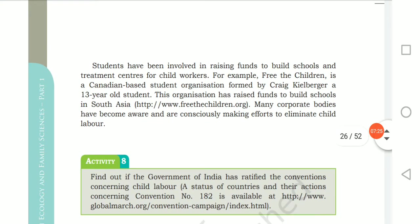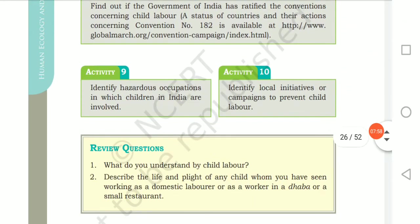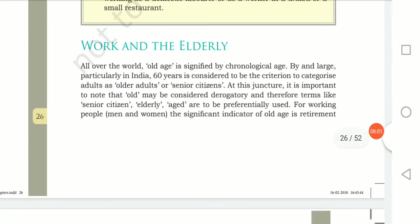Students are also involved in raising funds to build schools. 'Free the Children' is a Canadian-based student organization formed by Craig Kielburger, a 13-year-old student. Many corporate bodies have also become aware and are consciously making efforts to eliminate child labor.